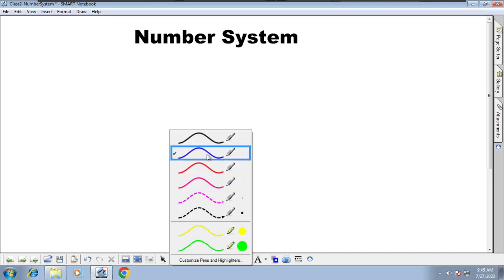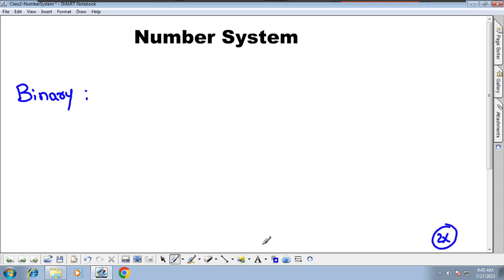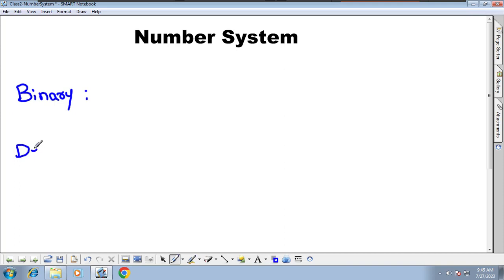Next, understanding number systems. We have three number systems: one is binary. By the way, if you feel this class is going slow, you can use double-speed on YouTube to save time. We also have the decimal number system and hexadecimal.